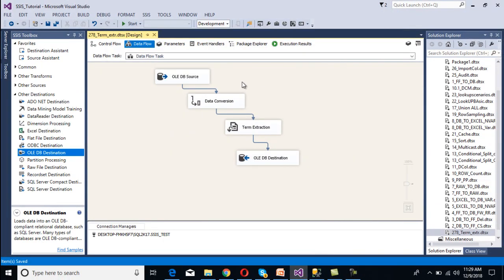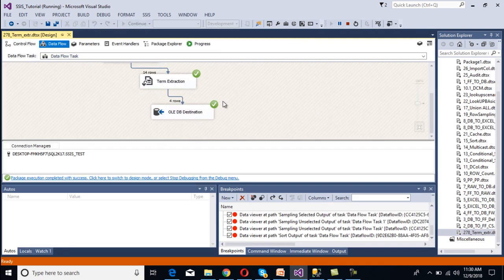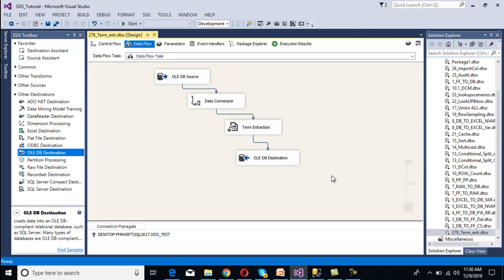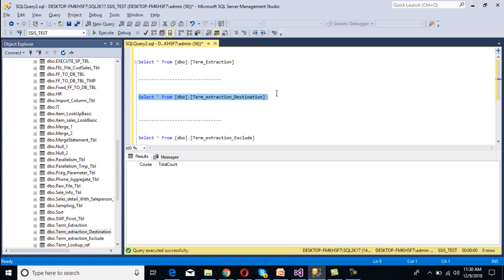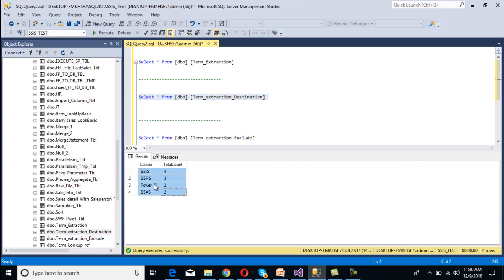Now execute the package. Since we configured the exclusion, .NET will be ignored. As we can see, we are now getting only 4 rows — last time we got 5. Stop the package, go to SSMS, and execute the select statement. We are getting 4 rows and .NET is no longer present in the results.